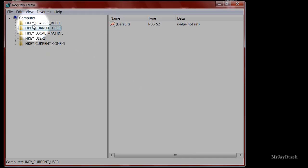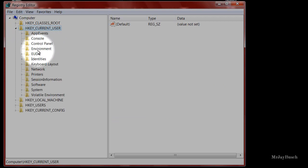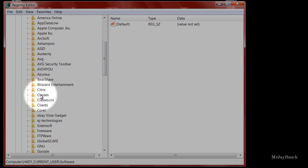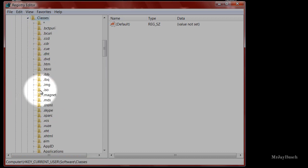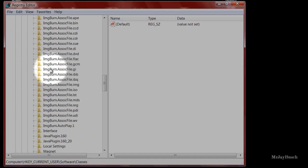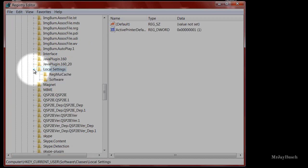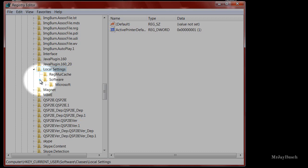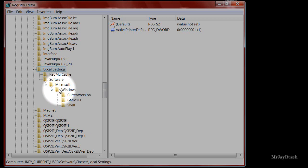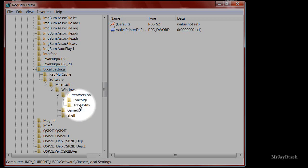That's how you back up your registry. Now, on the left-hand side, go to HKEY_Current_User, select it, and click the little arrow on the left to expand the folder. From there, go down to Software and expand that folder, then go to Classes and expand it, then all the way down to Local Settings. Expand that, then expand Software, Microsoft, Windows, Current Version, and here we are: TrayNotify.